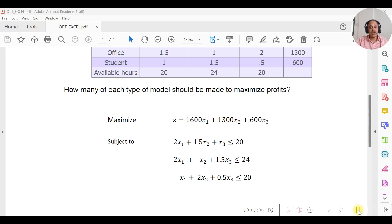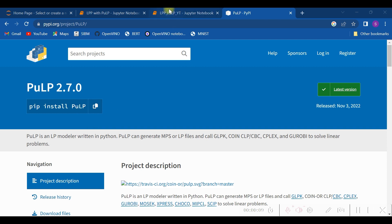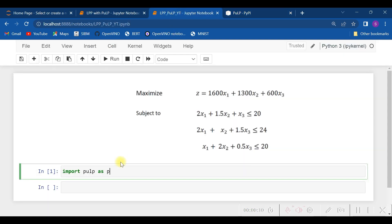Let us do the same thing now with Python's PuLP package. To begin with, please ensure that you have installed the package PuLP in your Python environment. Having installed PuLP, you need to import it.